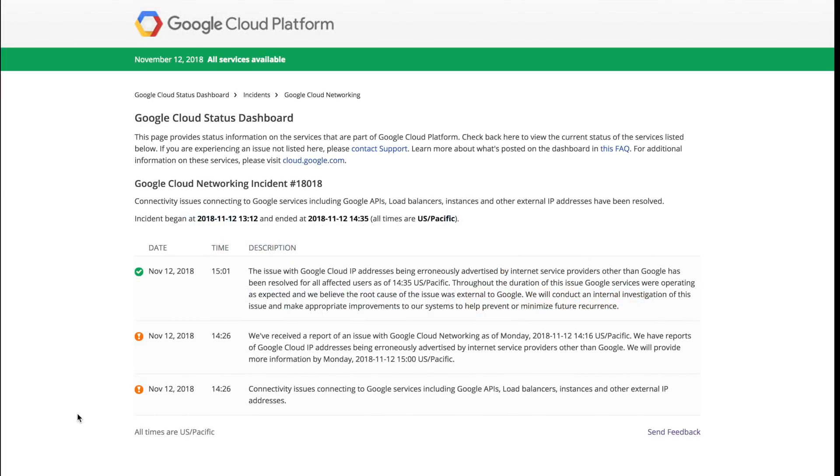Hi, this is Angelique Medina with ThousandEyes. On November 12, 2018, Google was dramatically impacted by a BGP route leak that took down many of its core services for quite a number of users around the globe.